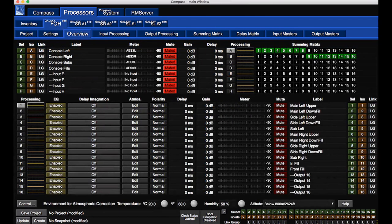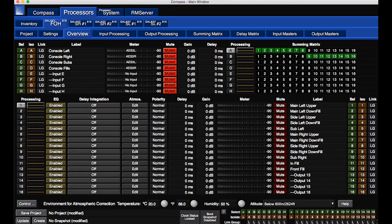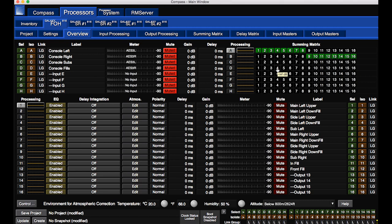The processor inputs are routed to the outputs using the matrix. Click to open the Summing Matrix tab.